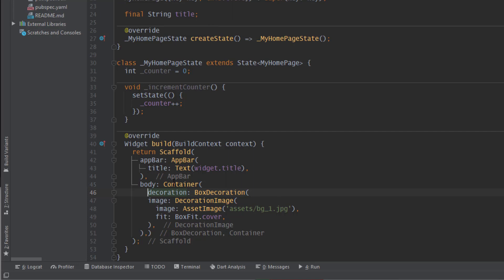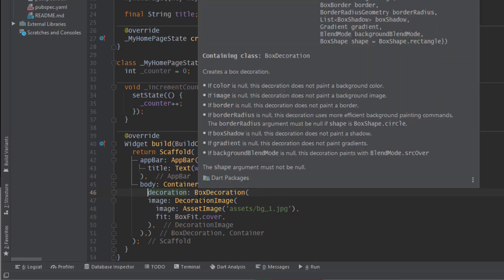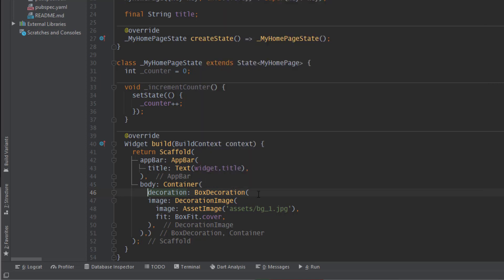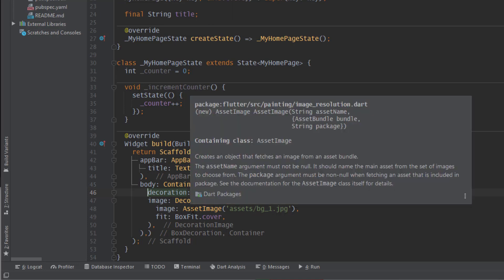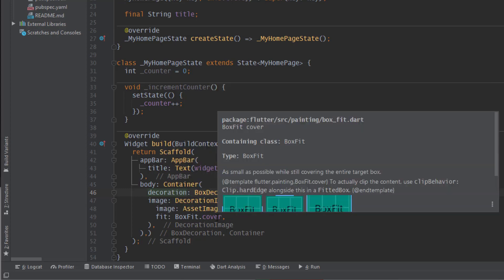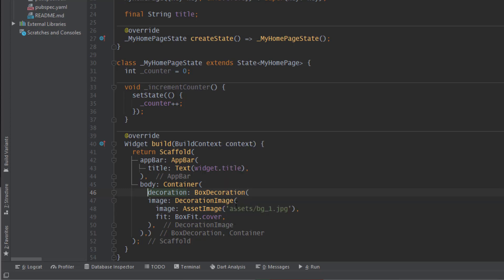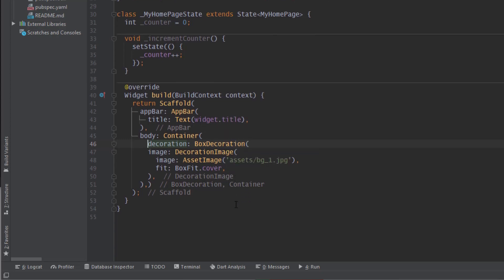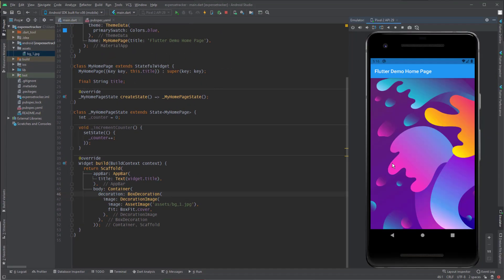I created a container and set the decoration to BoxDecoration. Inside that I set image to DecorationImage and set the image to the one we put in the assets folder, with fit set to cover the whole background of our application. Let's run this in the emulator — now we get the background image for our application.